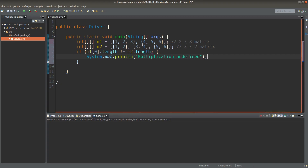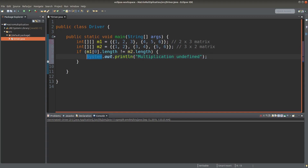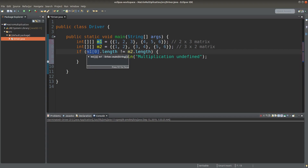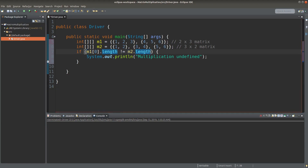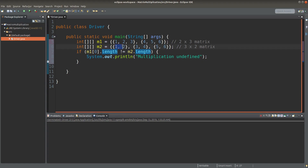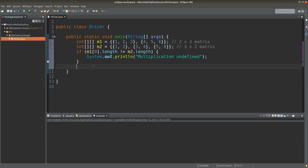If the number of columns in the first matrix is not equal to the number of rows in the second matrix, I cannot define the multiplication in this case. Here, M1[0] means that I pick up the first row of the matrix, and from that row I count the number of columns in matrix M1. M2.length means that I'm going to pick up the number of rows in matrix M2, which is three. If the dimensions of the two matrices can match, I can really do the calculation.